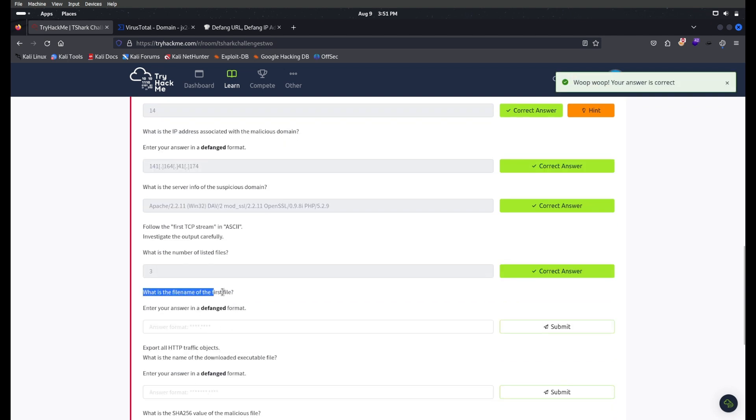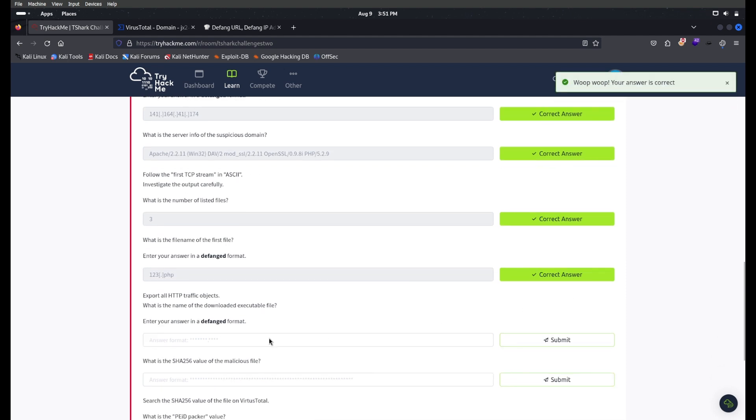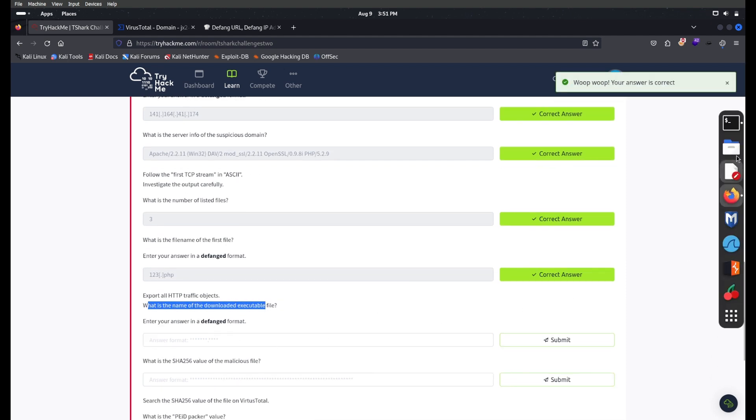What is the file name of the first file? It's one-two-three.php, so we have to use the defang format.